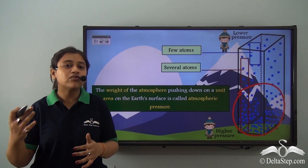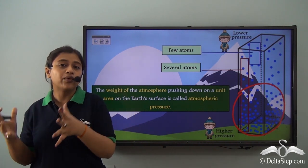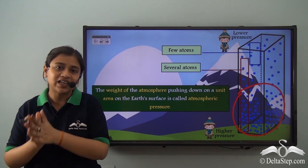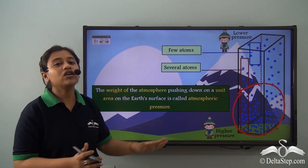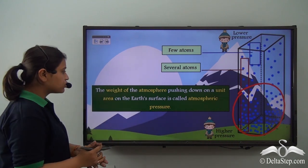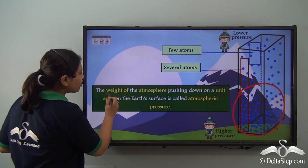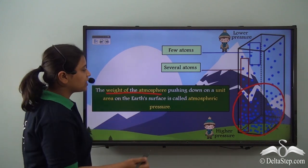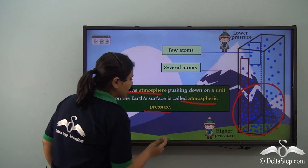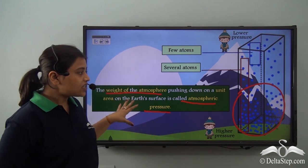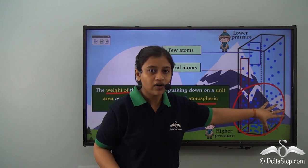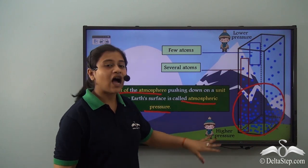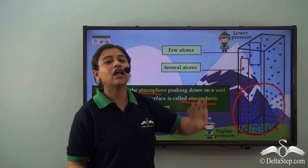However, as you go higher up in mountains or hills, the amount of weight of that air on you tends to decrease, so the pressure on you is much less at higher altitudes than in lower regions. To define atmospheric pressure: the weight of the atmosphere pushing down on a unit area of the earth's surface is called atmospheric pressure. This means the weight of the molecules in the lower regions is much more than at higher altitudes, so atmospheric pressure is higher at lower levels and lower at high altitudes.